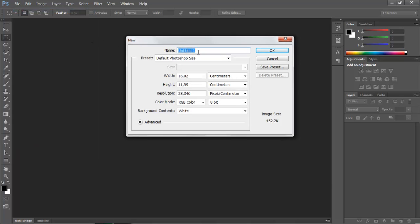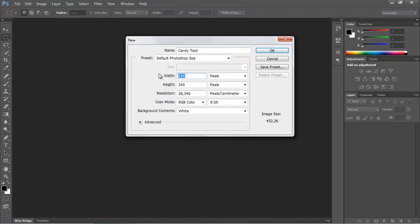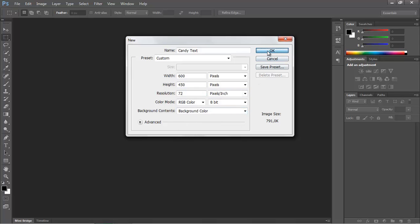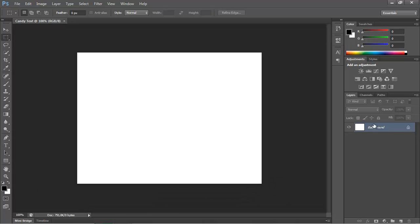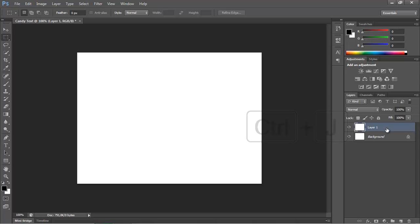First of all, create a new document. Set width to 600px and height to 450px. Resolution must be 72 dpi. Now duplicate the background — press Ctrl+J — and rename the new layer as background pattern.